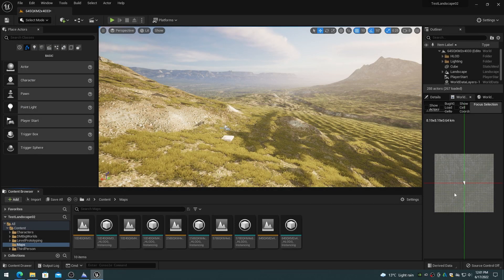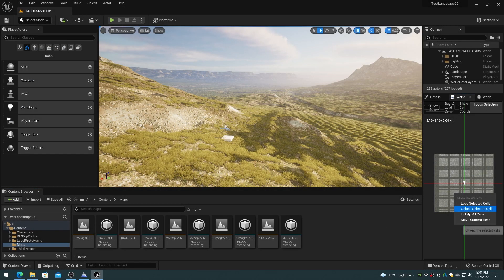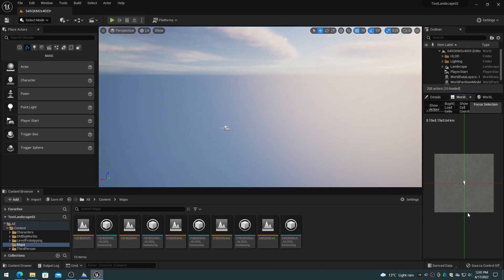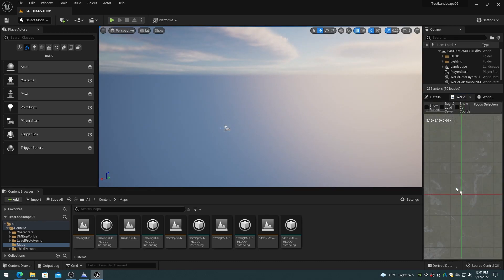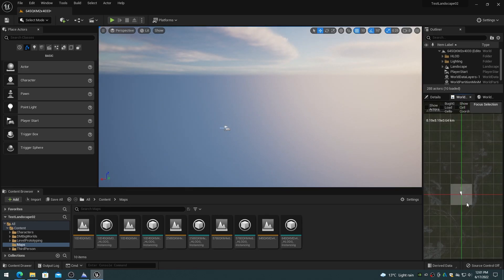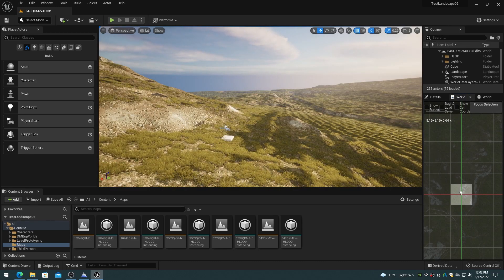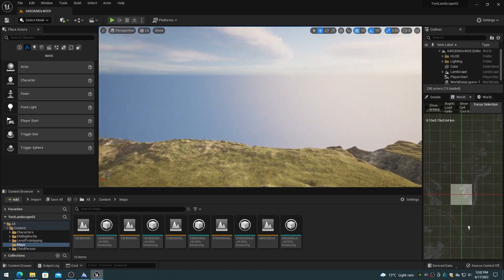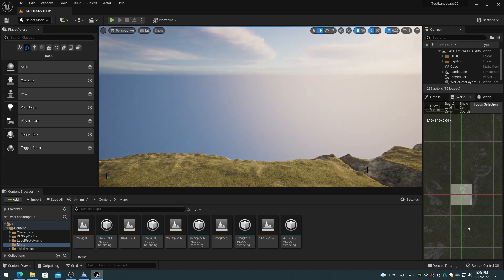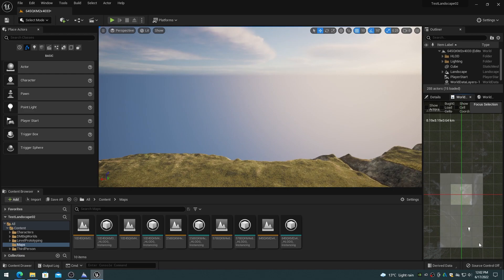World Partition is the new world streaming system in Unreal Engine 5. Regions of the world, called cells, are streamed in and out of view visibility based on their distance from the streaming source, usually the player.